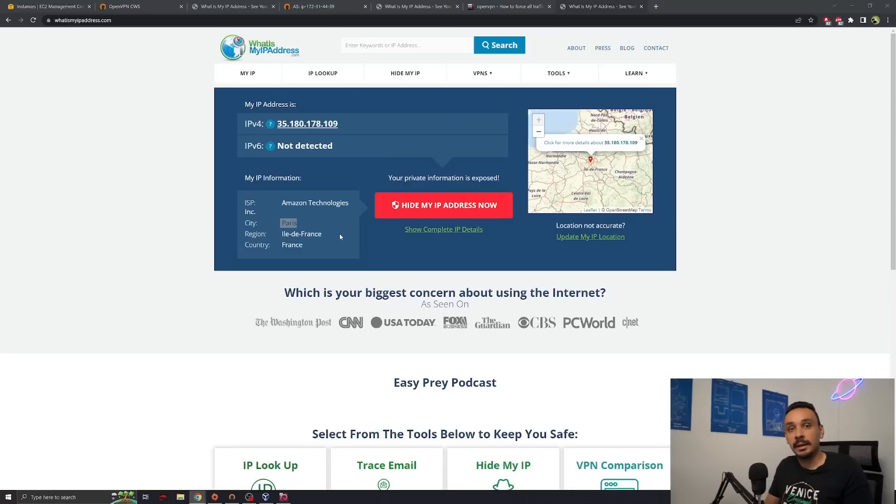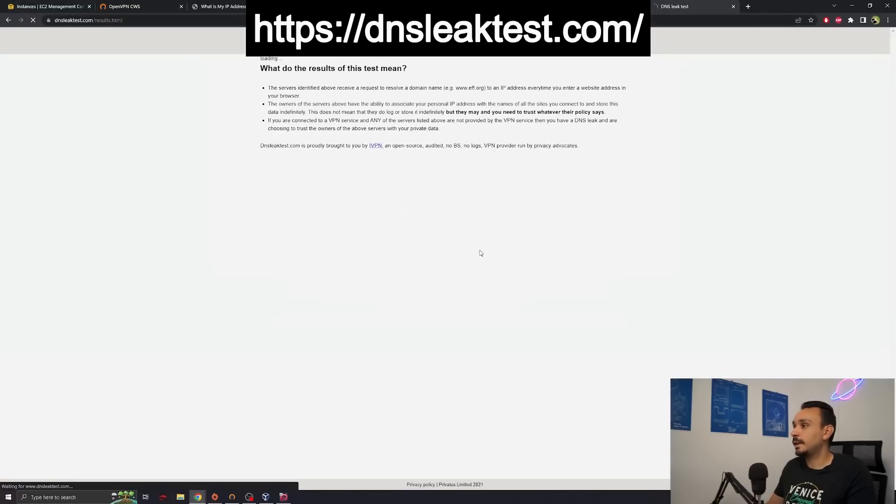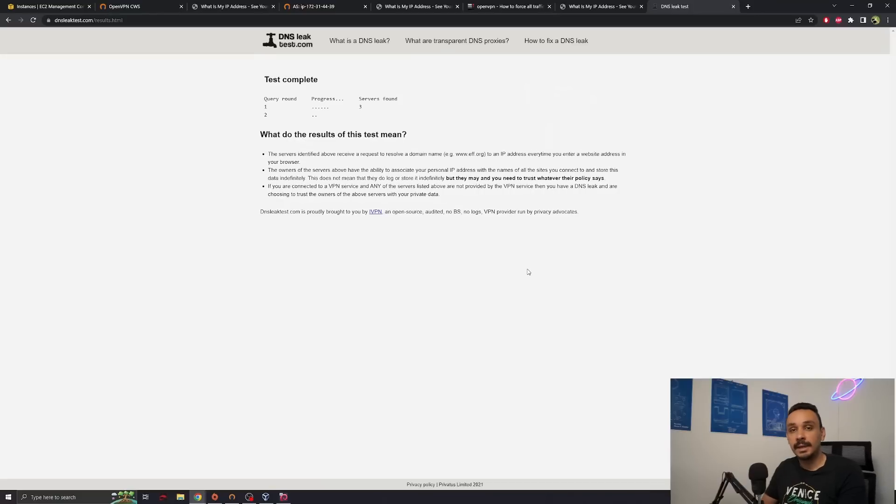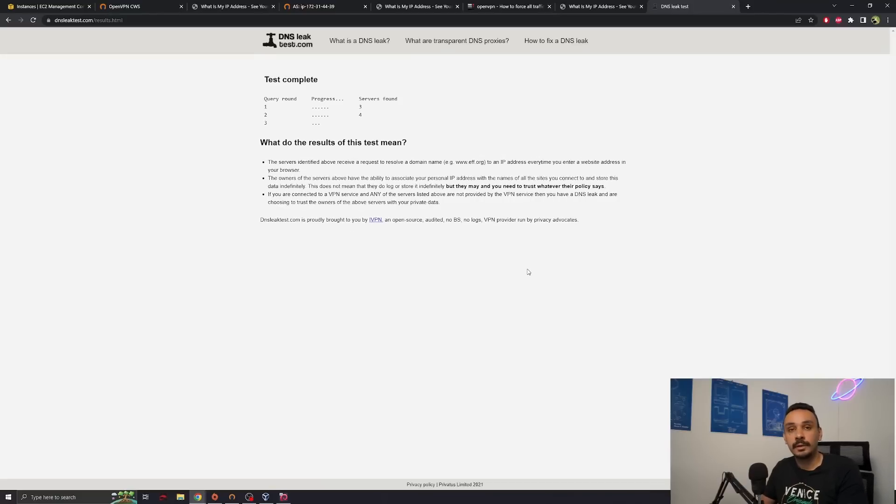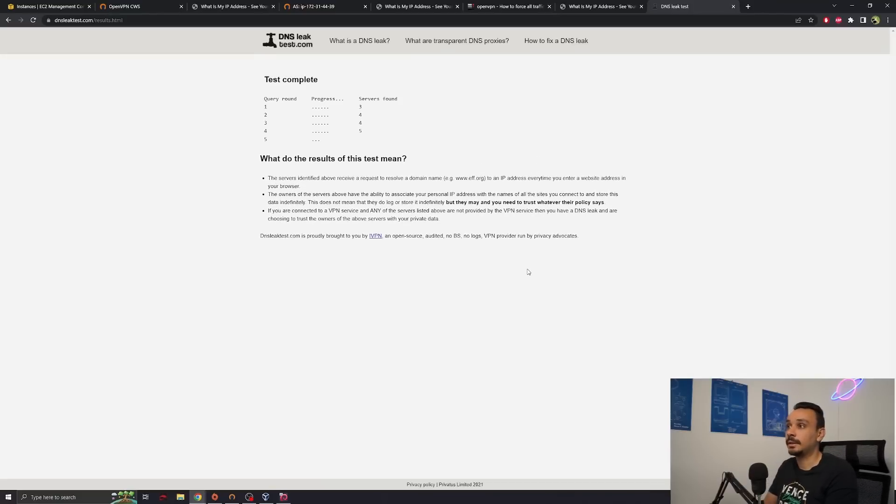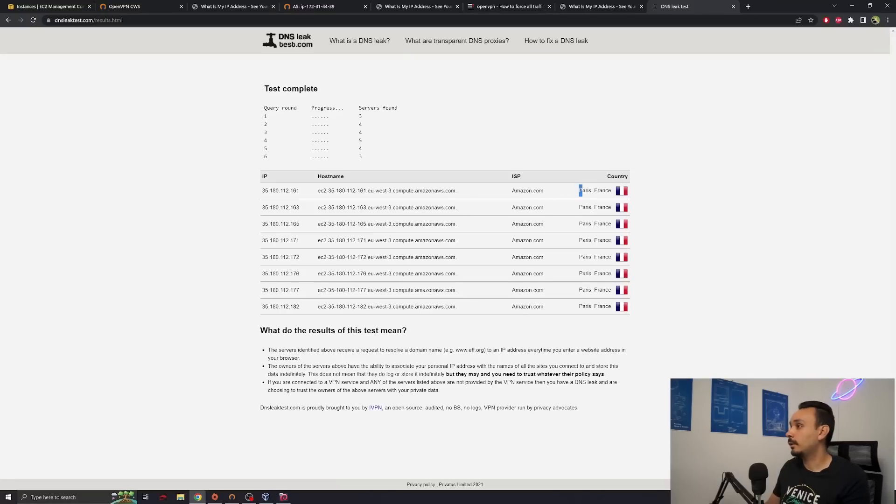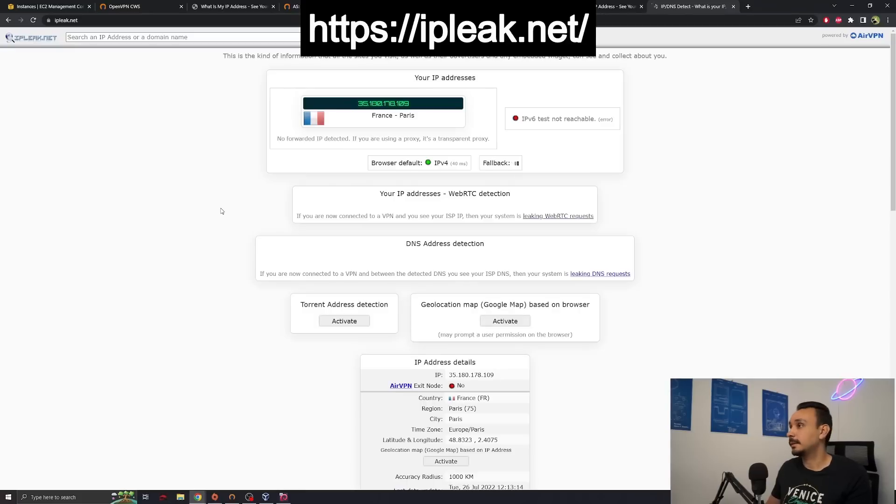Let's start from DNS. Go to dnsleaktest.com and run the extended test. This will send DNS requests through your browser to see which IPs and which countries we can detect through a DNS query. Amazing. We're all over Paris, France. There's no mention of our real IP.